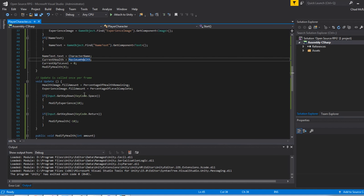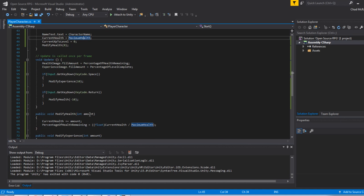In the update method, I am using the image's fill amount properties based on the percentage of health and percentage of level complete. Remember, the fill amounts are from zero to one. And I'm doing some math to figure out what those values are for both health and experience. Just some simple input. And this is what modifies the experience or modifies the health.